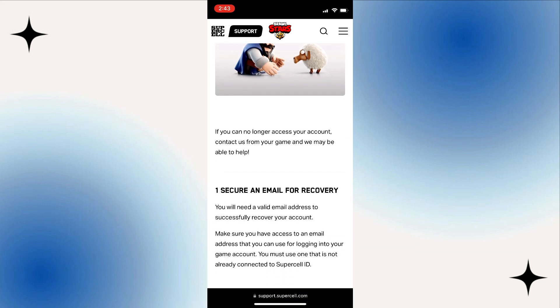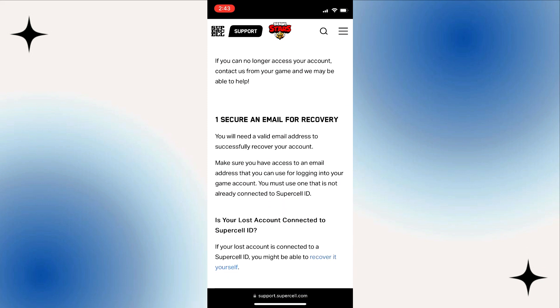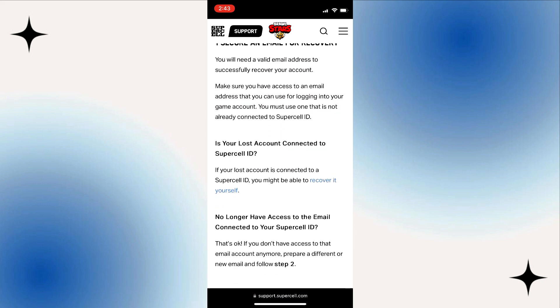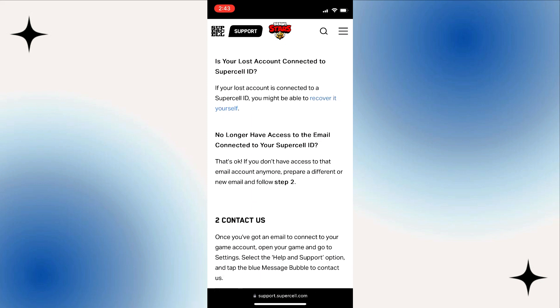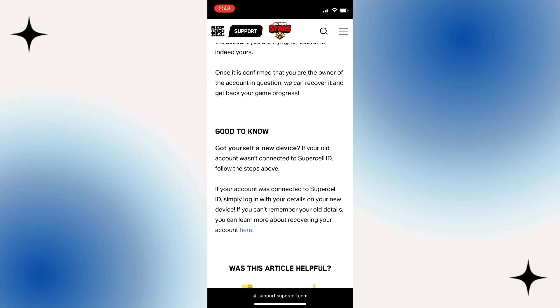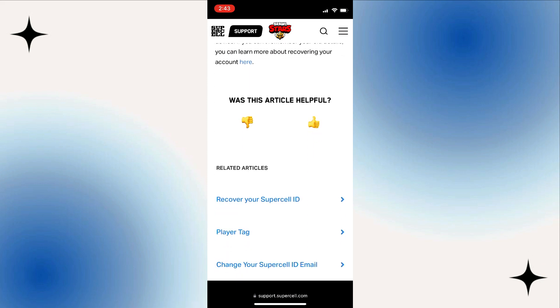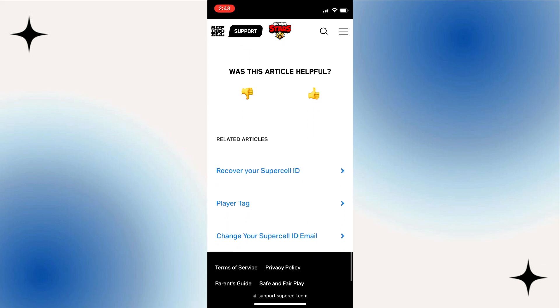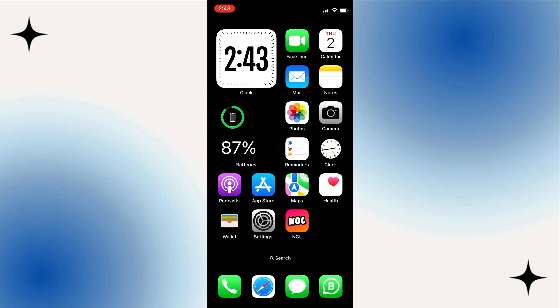Once you've completed the steps and your account is verified, you'll be back in the world of Brawl Stars in no time. So there you have it, that's the simple process to recover your lost Brawl Stars account.